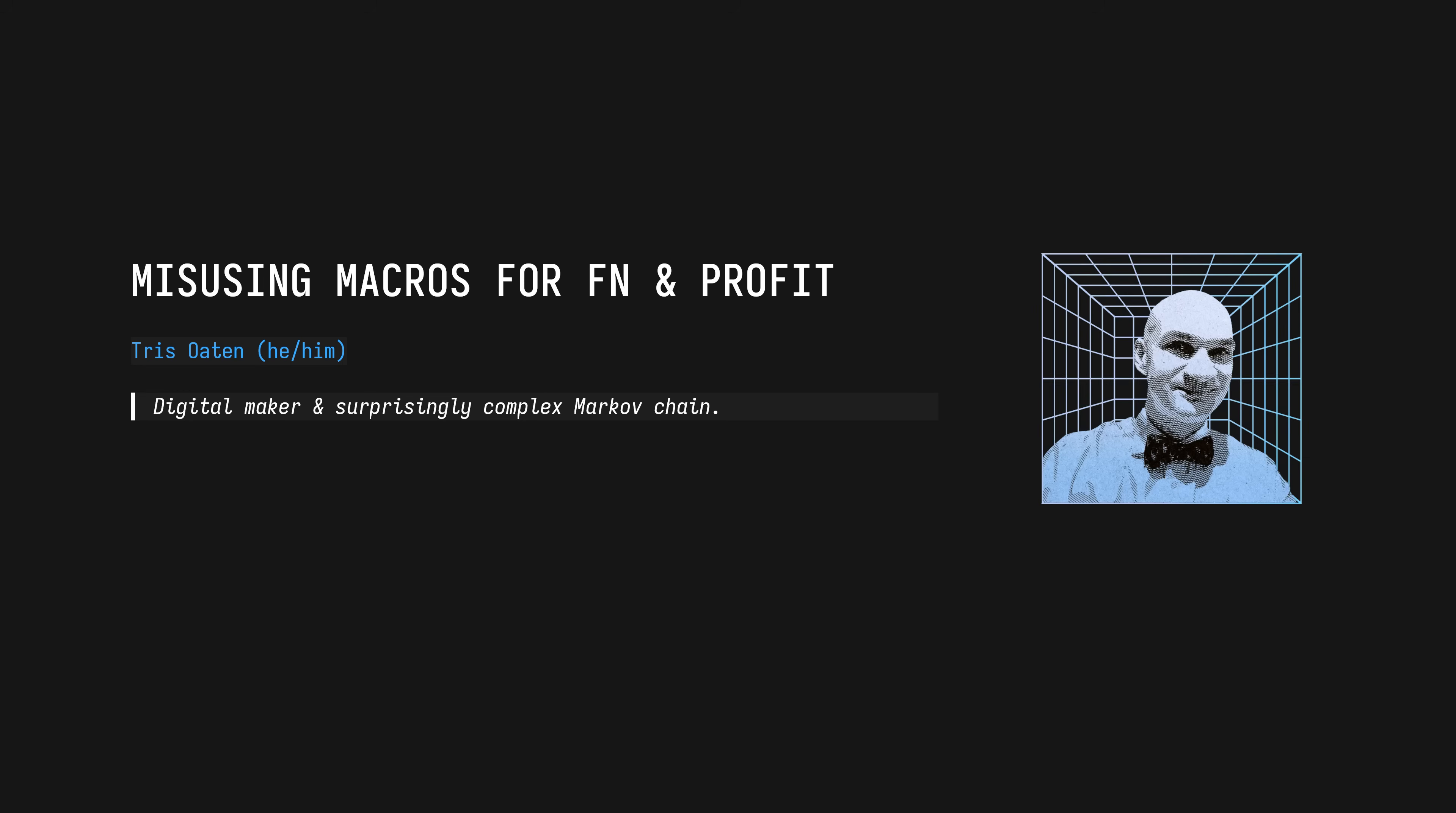Three years ago I accidentally monetized my addictions into a YouTube channel called No Boilerplate, where I talk about Rust and my various other technical hyperfixations. I'm a Linux guy, I still have my Ubuntu 6.06 CD. I even worked at Canonical for a few years, but these days I use NixOS.